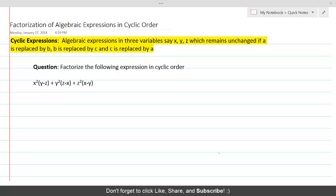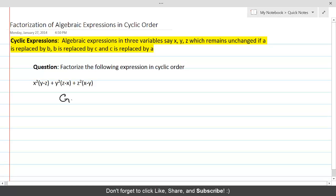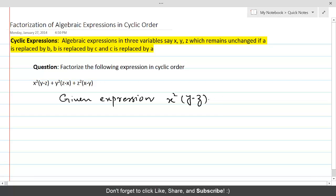Factorization of Algebraic Expressions in Cyclic Order. Let's get started with this expression which we need to factorize. The given expression is x² (y - z) + y² (z - x) + z² (x - y).